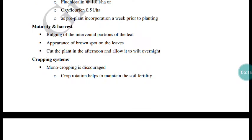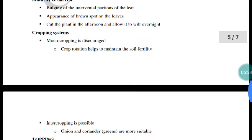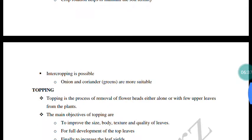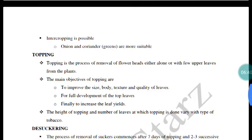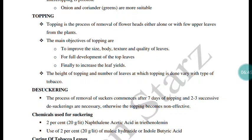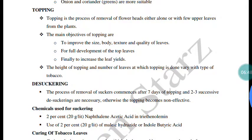Maturity indices for tobacco include the appearance of brown spots on the leaves, with leaves turning brown in color. Leaves are harvested in cuts. Cropping systems and crop rotation are followed. Intercropping with onion, coriander, and similar crops is possible. An important intercultural operation is topping and nipping.